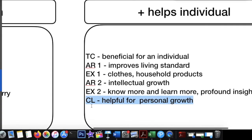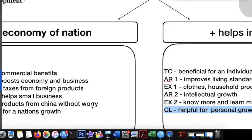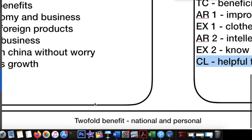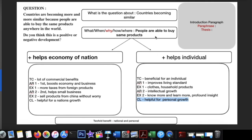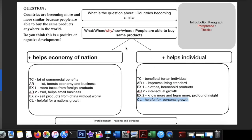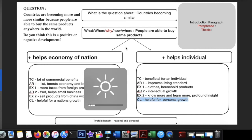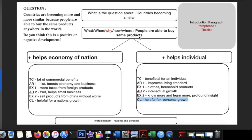Both body paragraphs point out the same thing — it is positive. So the conclusion box states: it has twofold benefits — one on a national scale and another on a personal scale. When you read through the essay you'll see I'm following this structure. Also, putting things in these boxes makes it very easy to paraphrase — for example: 'As people are able to buy the same products, countries are becoming similar.'